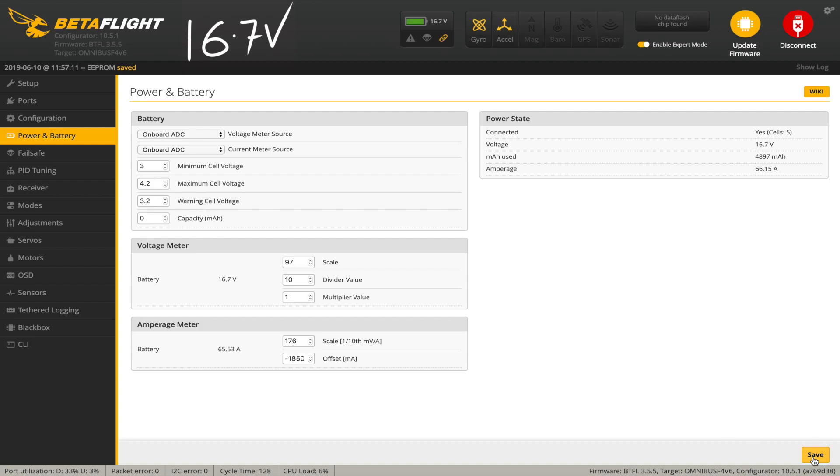Now you can see, for example, if I crank this, which is the coarse adjustment, up to two and hit save, this goes off the scale.